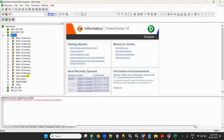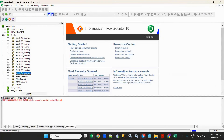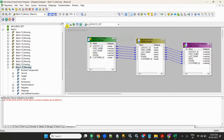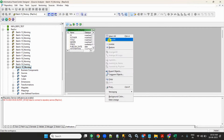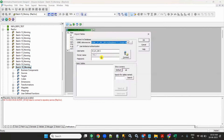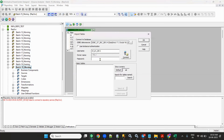Let's do a simple mapping in Power Center. I'll use the customers table — actually, let's take the agents table.